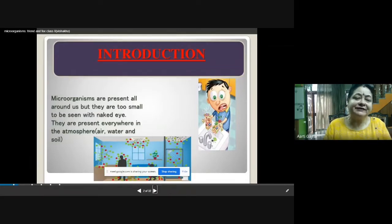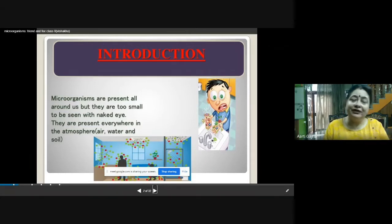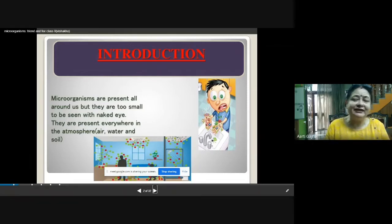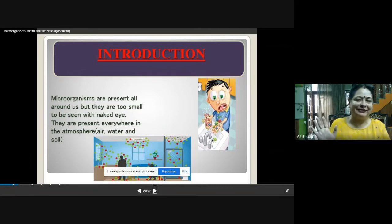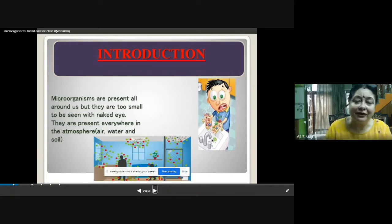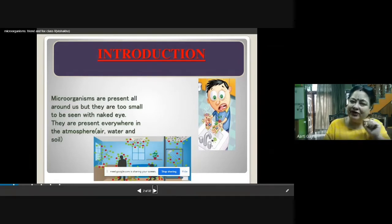Micro-organisms are present all around us, but they are too small to be seen with the naked eye. That's why they are called micro-organisms. They are present everywhere — if your hands are dirty, your hands are full of micro-organisms. Inside your rooms, around your plants, around you, inside you, even in your body, there are micro-organisms present. We are not able to see them because they are very small.